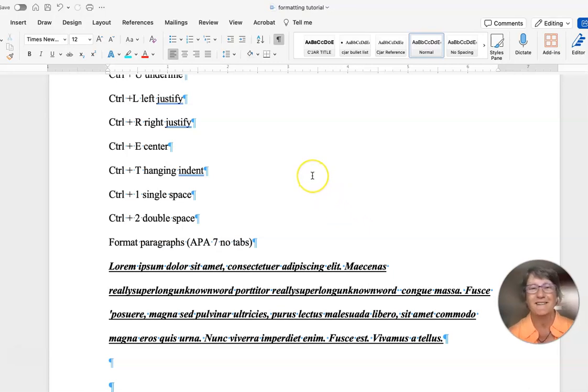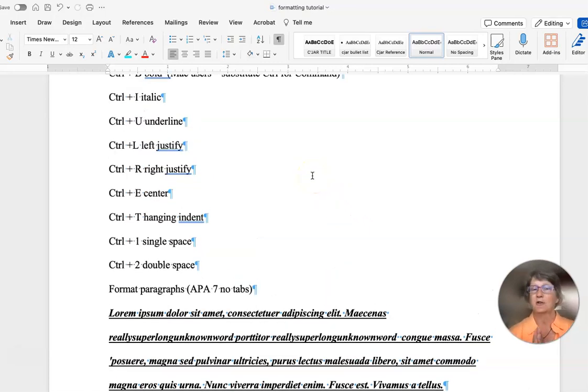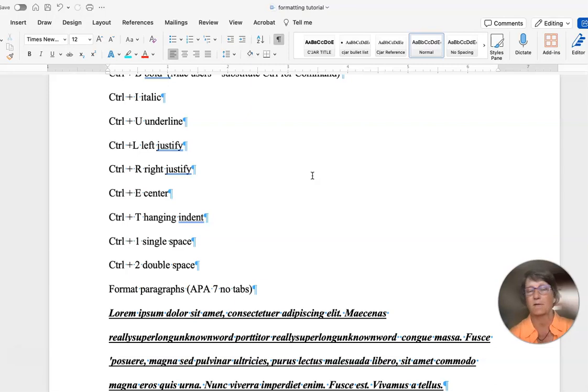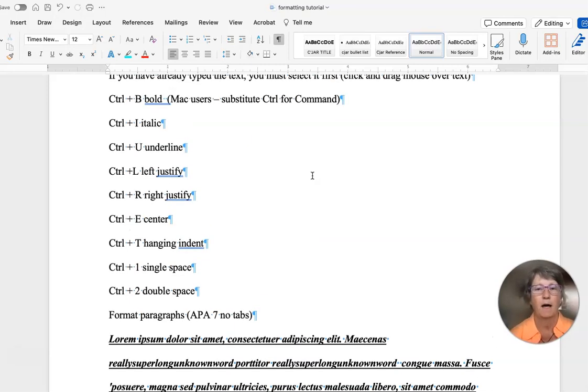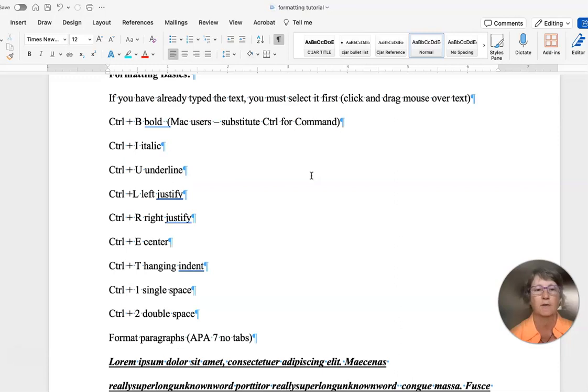Hi everybody, Dr. Tanner here. I just wanted to run through some basic formatting tools for you in Microsoft Word. I've also included the keyboard shortcuts here.